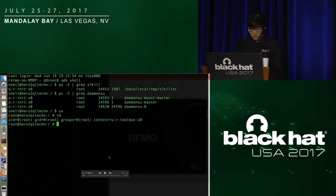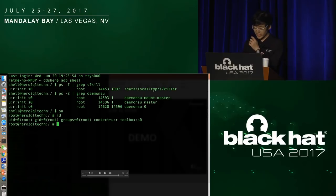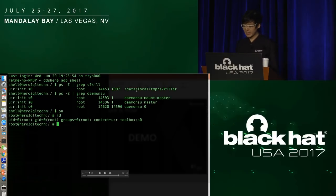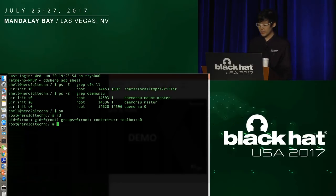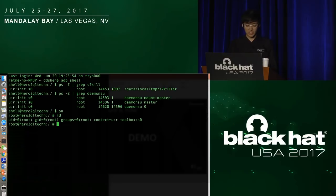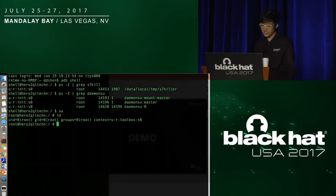In the demo, you will see there is /data/local/temp/ss7killer, which is my created process made by call_usermodehelper. It's created by the kernel thread, and after that this process creates other processes like daemon.su so that the root service of SuperSU is started. You can see that I can simply type su to gain root privilege on the S7 Edge.